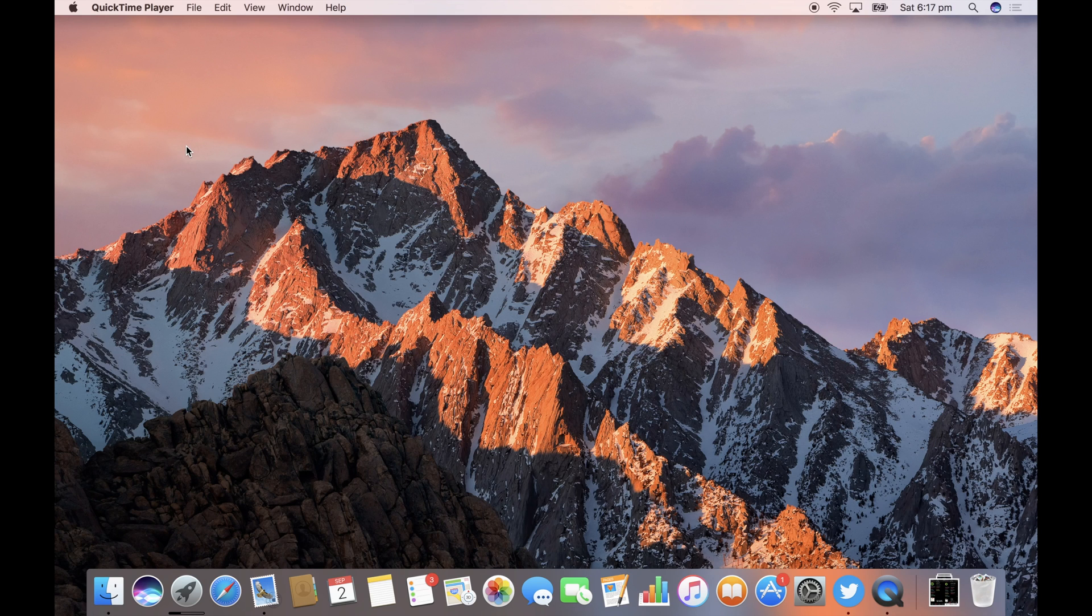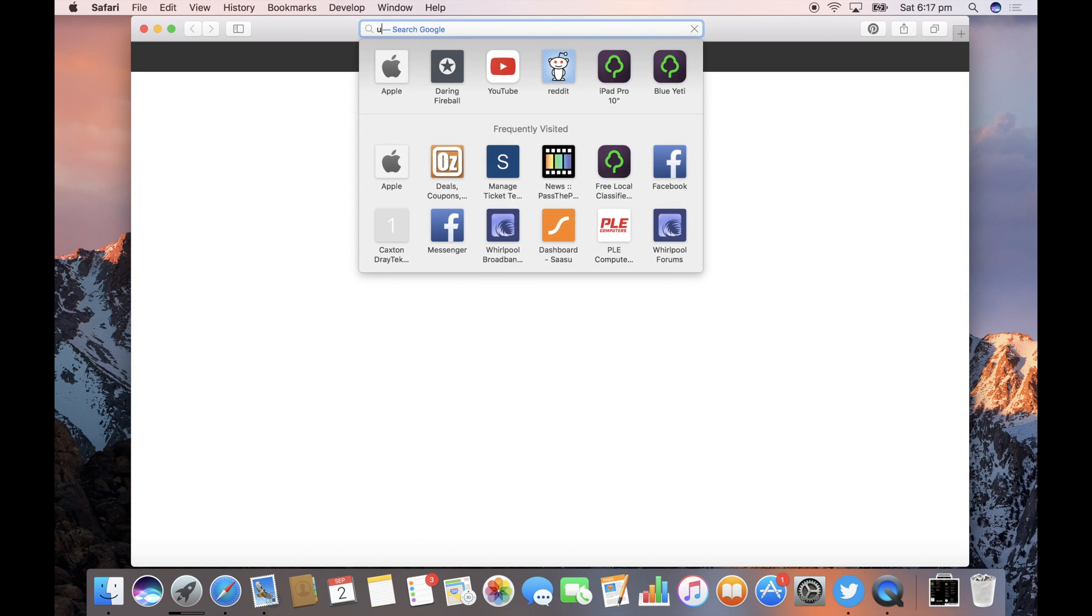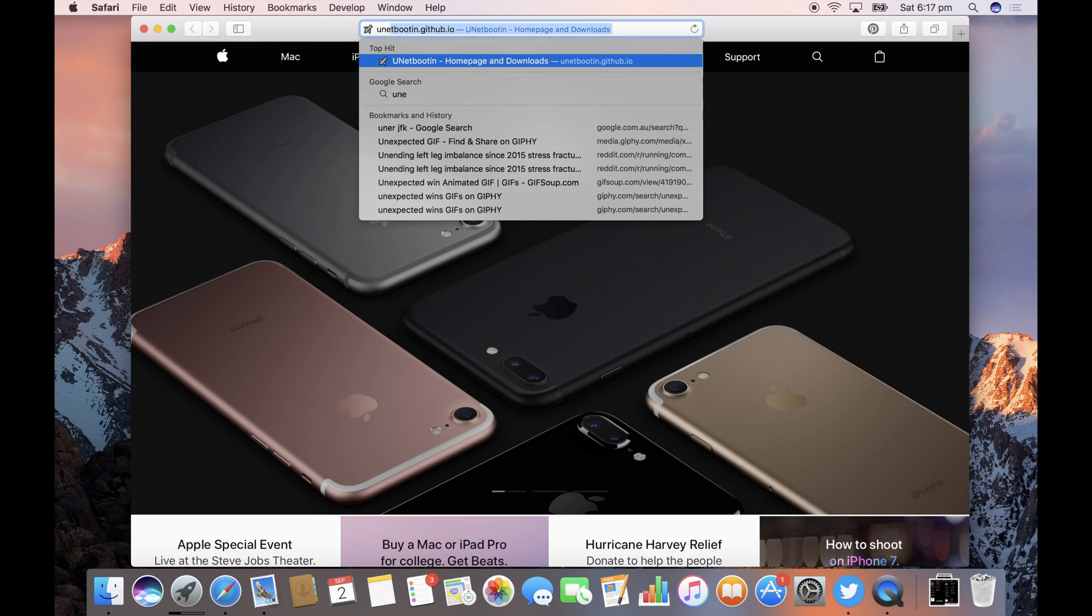Today I'm going to show you how to create a bootable Windows 10 USB drive from an ISO file on your Mac.